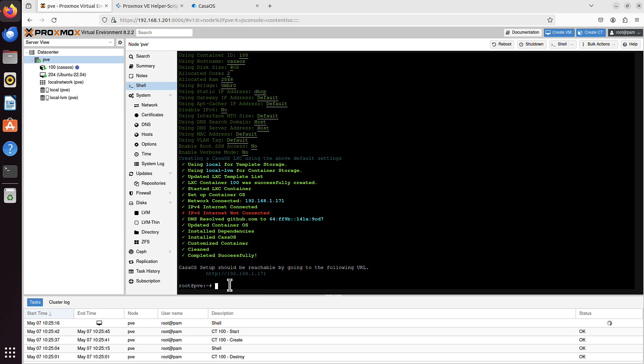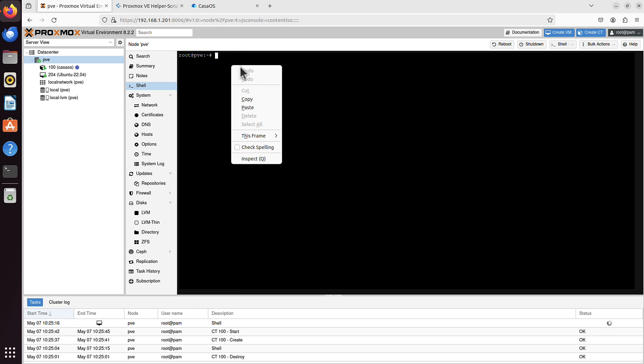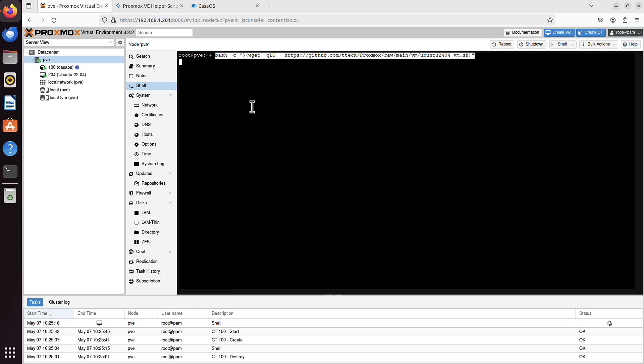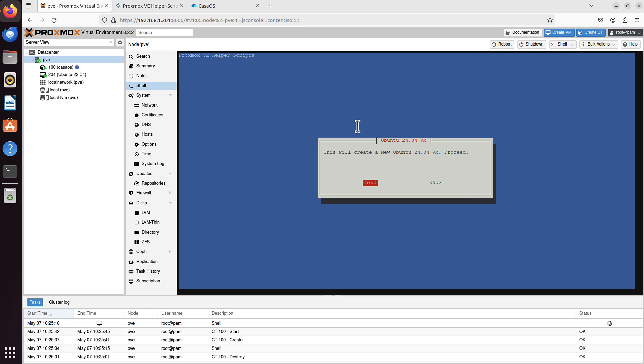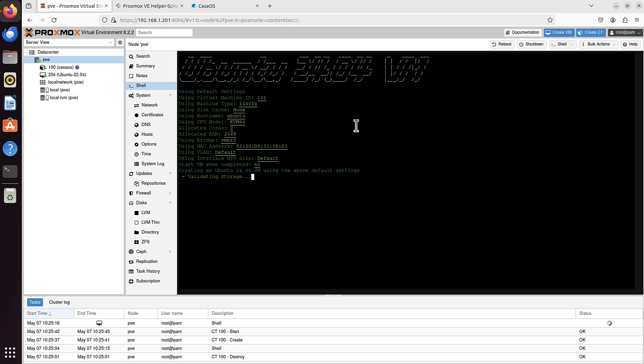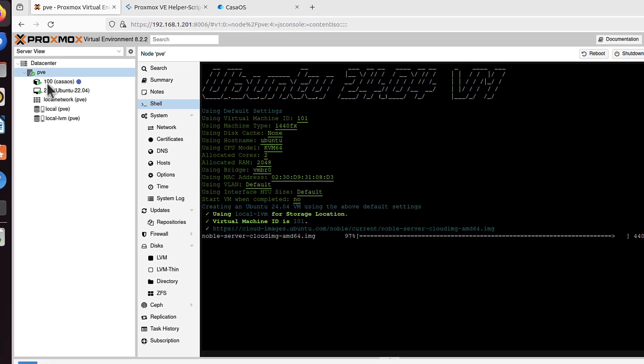And I will paste it here. Just let me maybe clear it first. Yes. Exactly the same process as we did with CasaOS. Now I just press enter. And I just wait. Ubuntu is being installed. Proceed, yes. Again, just default settings. So everything is done for me automatically. After a while, a new VM should be shown here. Probably with the ID of 101.